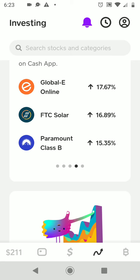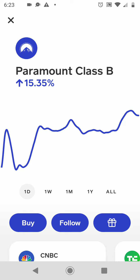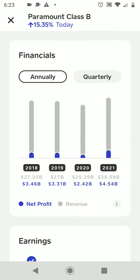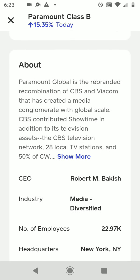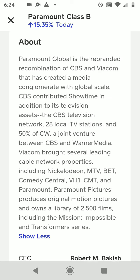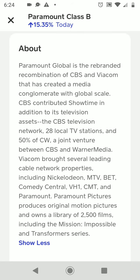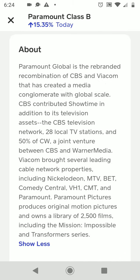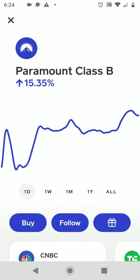Paramount is up 15 percent. Paramount Global is the rebranded recombination of CBS and Viacom that created a media conglomerate with global scale — that's got to be the streaming app. Paramount has really started coming out and pushing against Netflix, Hulu, Stars, and Disney Plus. They've just come out with their own app and said, 'We're going to throw our hat in this ring and make this money too.'